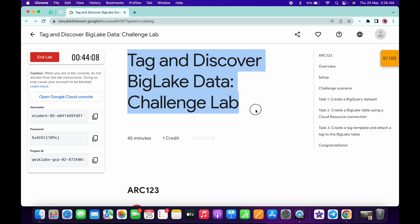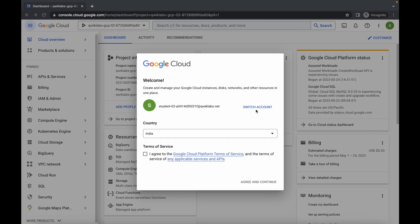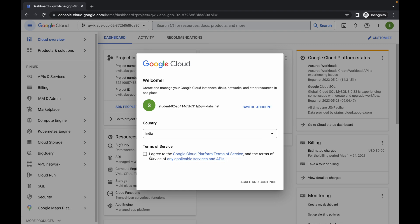Welcome back to the channel. This lab is a little bit tricky, so please watch the video carefully. I will explain each and every point in detail. First of all, just login with your credentials.